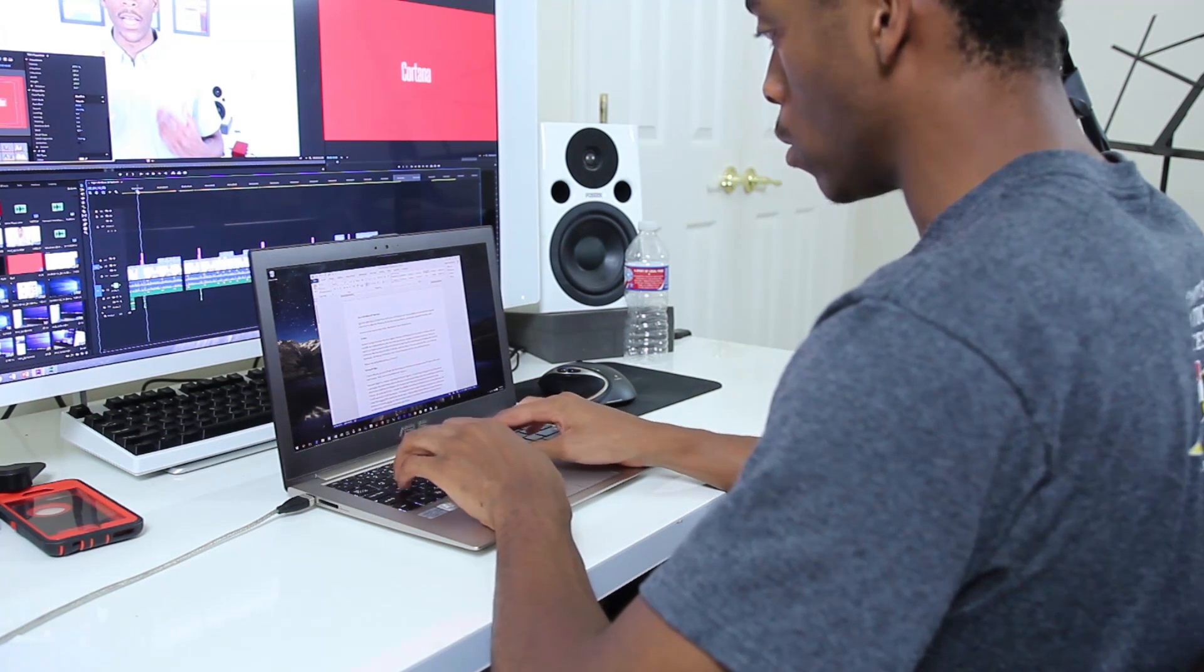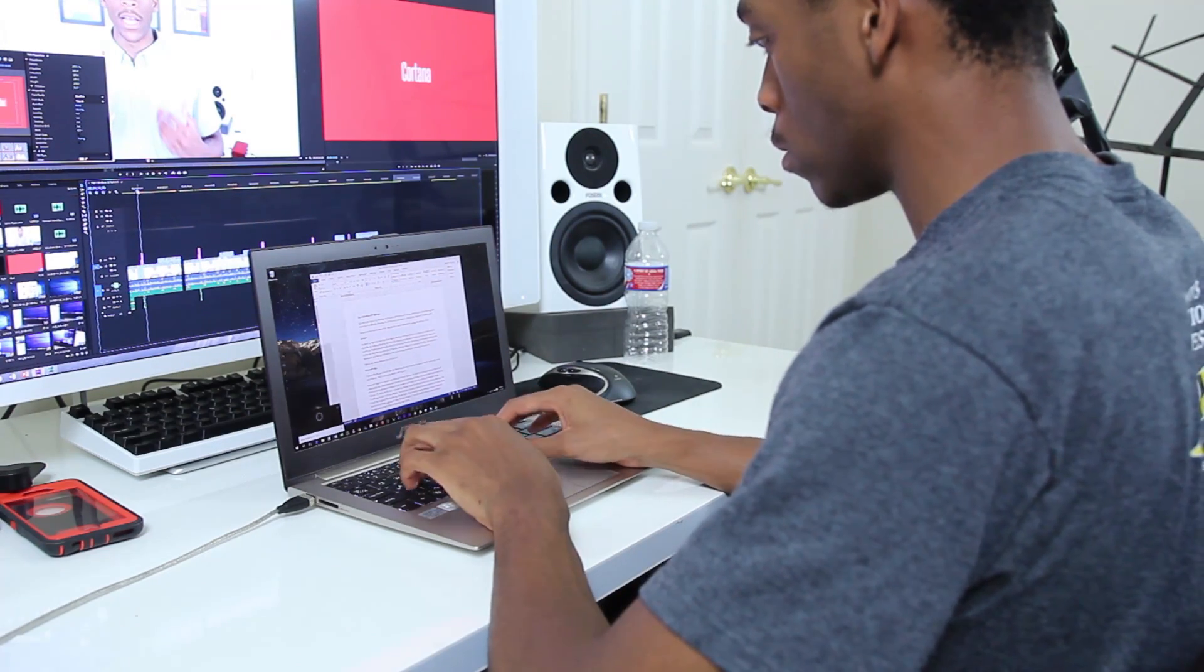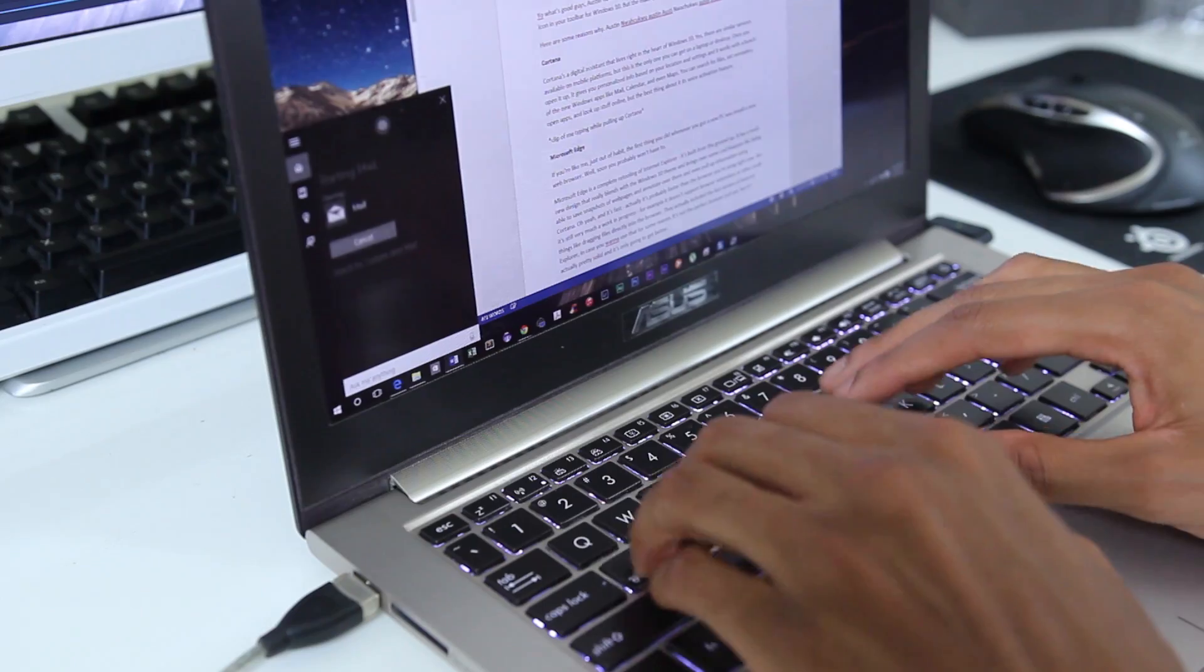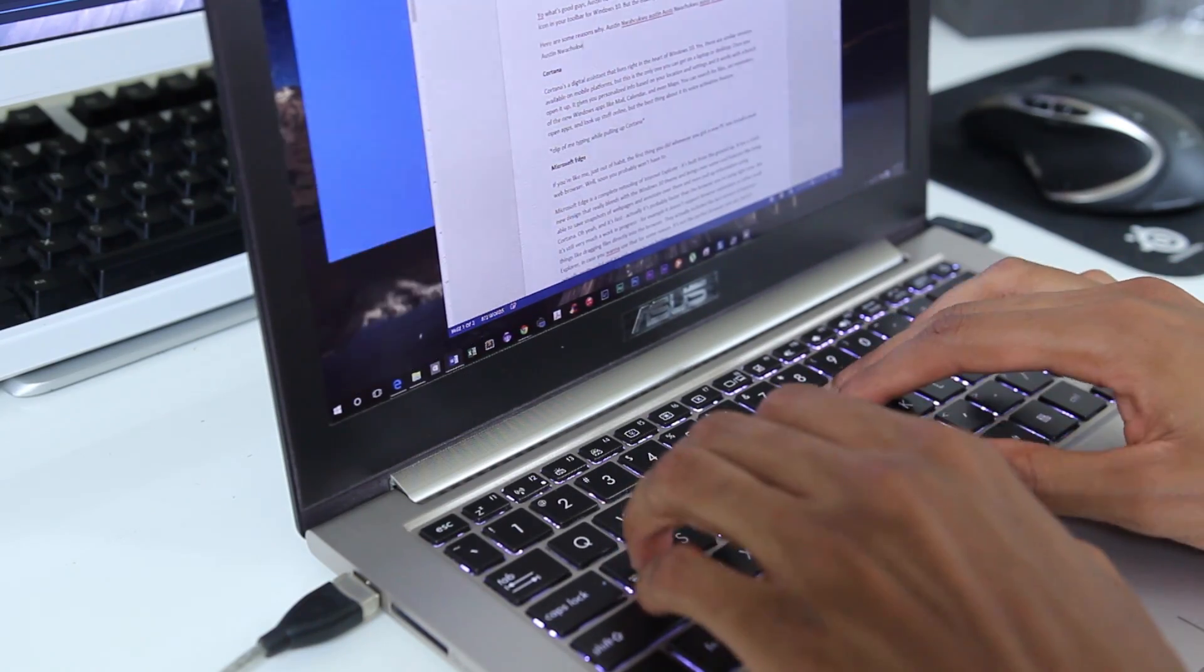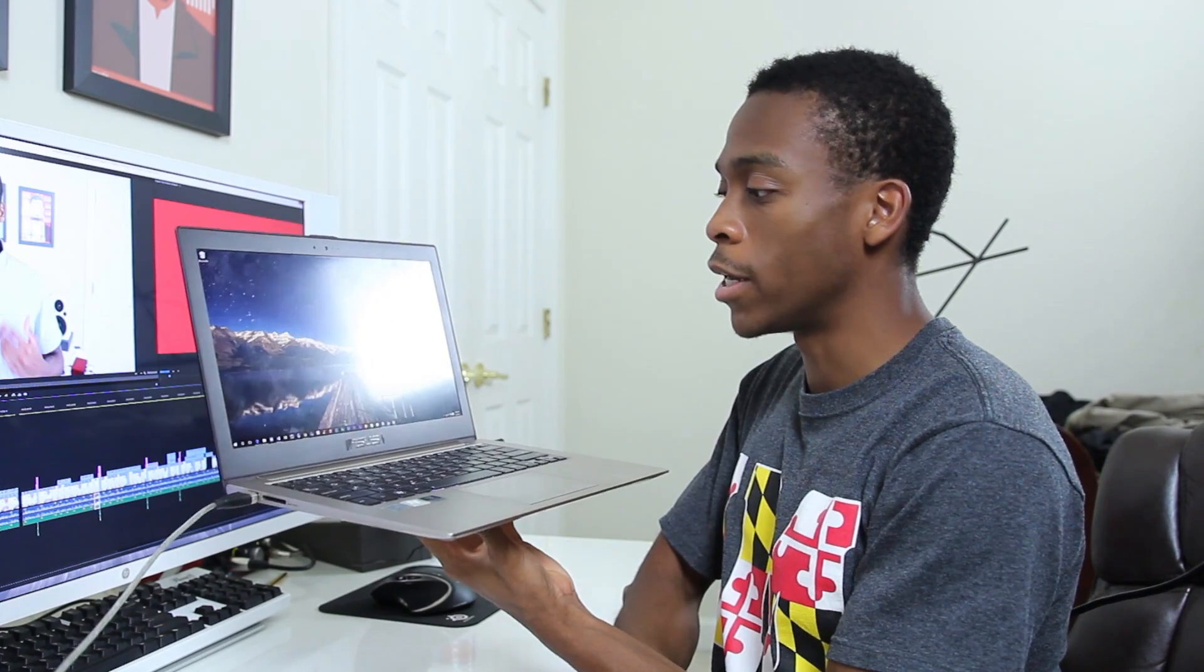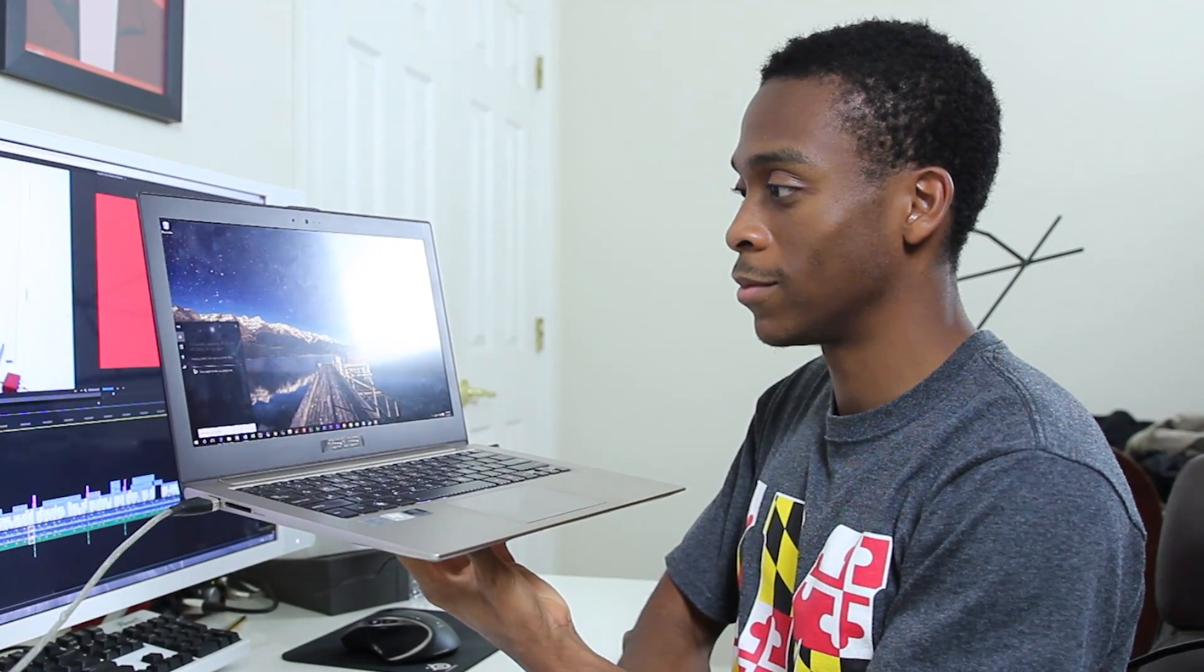Hey Cortana, open mail. Okay, here's mail. Hey Cortana, who's your daddy? Technically speaking, that'd be Bill Gates. No big deal.